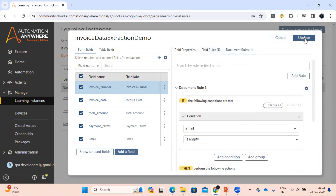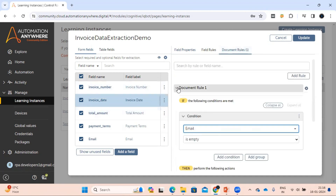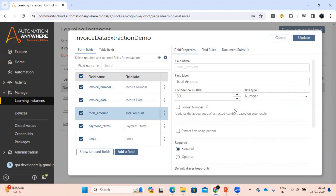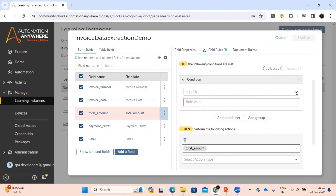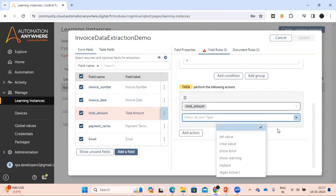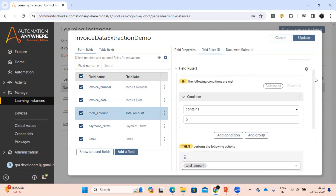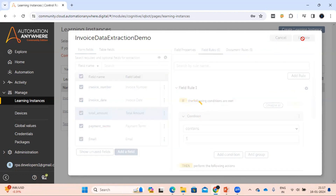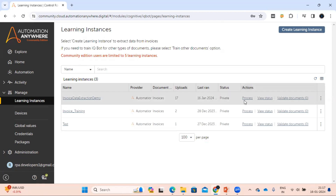We have added the field rule as well as the document rule. Now we also need to apply a rule for the total amount. When I click on any field, the document rule is automatically visible there. For total amount, let's click 'Add Rule': if total amount contains the dollar symbol, then replace it with 'USD'. That's all — we just need to click 'Update' and it will apply this rule to the learning instance. When we upload any documents now, it will check both the document rule and the field rule before giving the output.